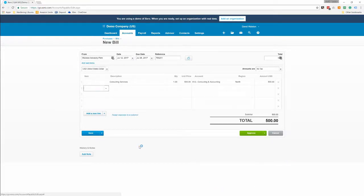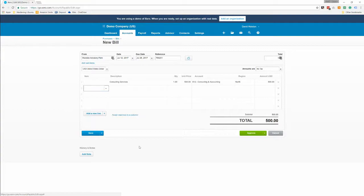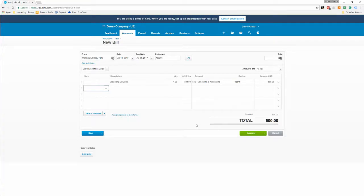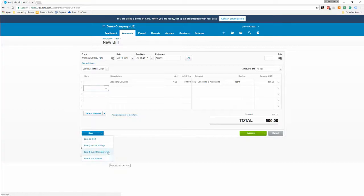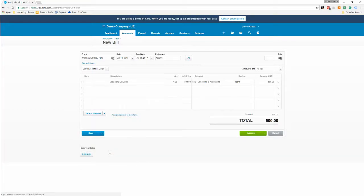For this organization, I am a user who is an advisor, so I have the ability to approve. Under user roles you are able to limit a user to only inputting bills without approval, and when they save them they won't have this approve button, they'll have send to approval. But even though I have the approve button, I can come over here and go to save and submit for approval instead of hitting approve.